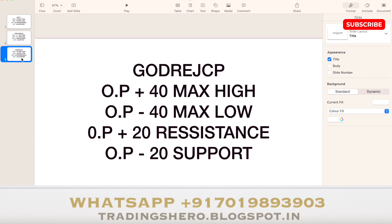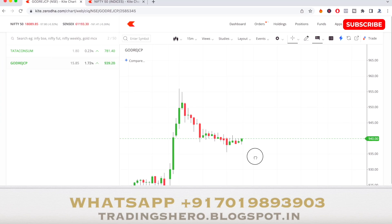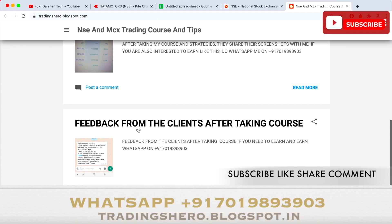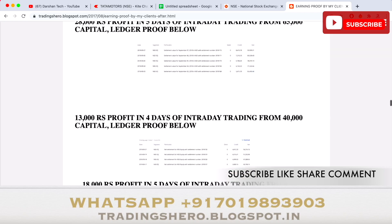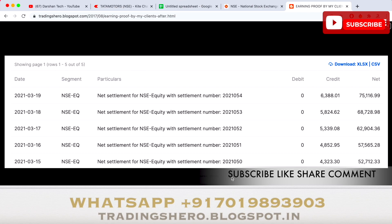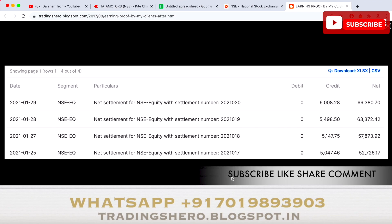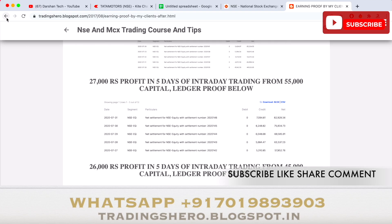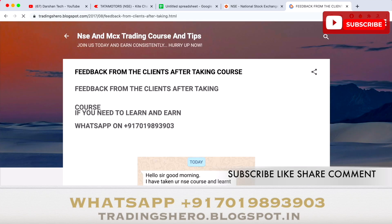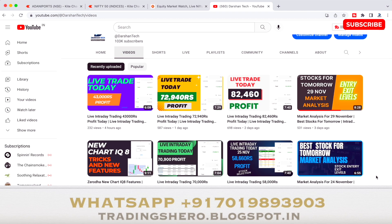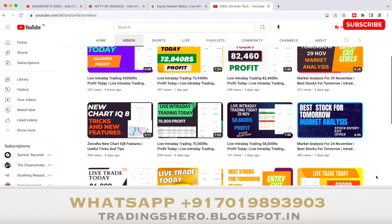These are the levels for tomorrow for Nifty 50, Tata Consumer, and Godrej CP. You can observe this tomorrow and see how the stocks perform. If you wish to get personal guidance and live market guidance, you can join us — and you can also go to the link in the description to my blog and see the earning proof and feedback from my clients. Thank you for watching this video — I'll see you in the next one.